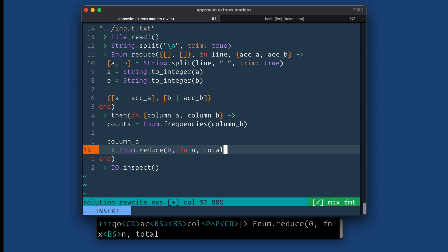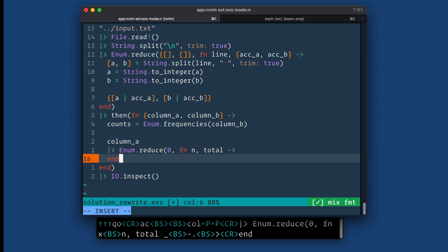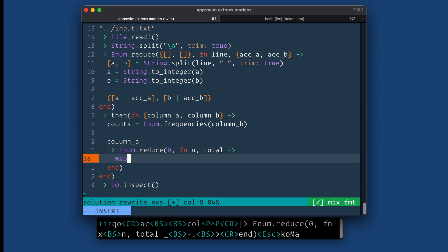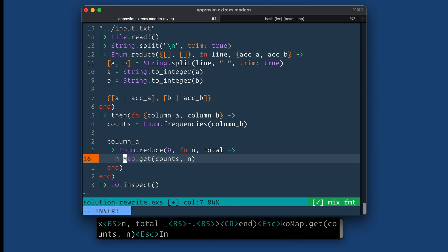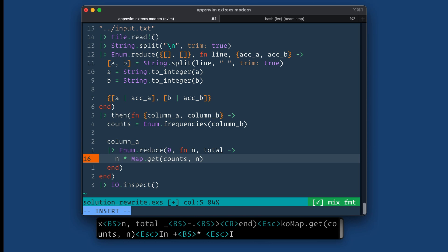And total is what I'm using for my accumulator variable binding. So I can use map.get with counts that has our frequencies in them. I want to get the value at the key that corresponds to n. And then I need to do n times whatever that number is.